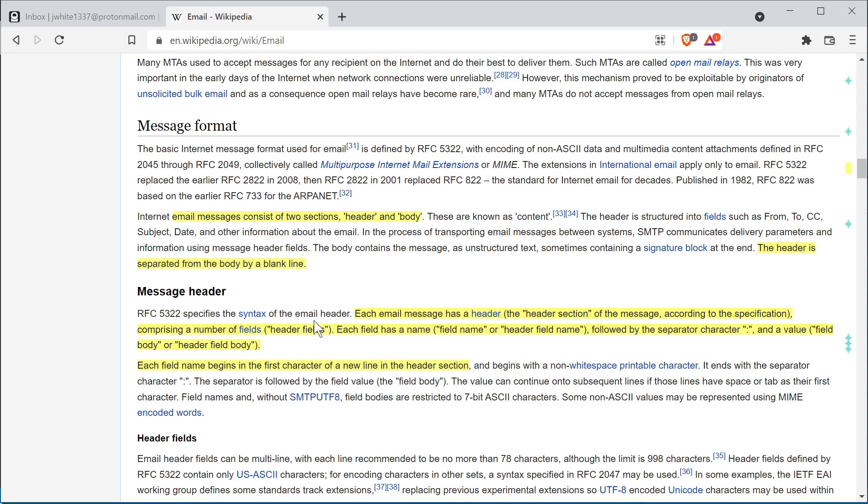And of course we have our header field name separated by our separator character, which is a semicolon, and then our header field body or value.